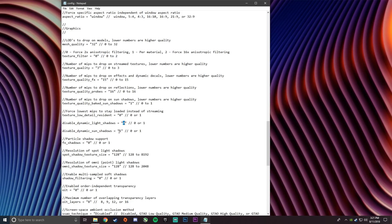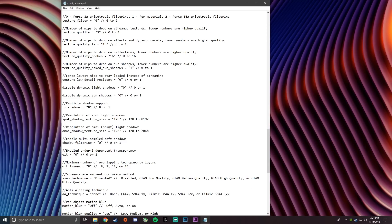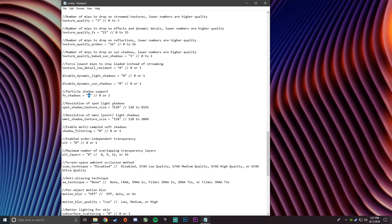Disable dynamic light shadow 0. Disable dynamic sun shadow 0. Particles shadow support 0. And then set both of these to 128, which is the lowest. And then next you want to go to shadow filtering and set it to 0.